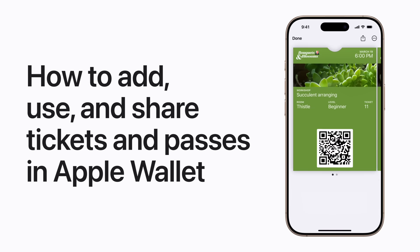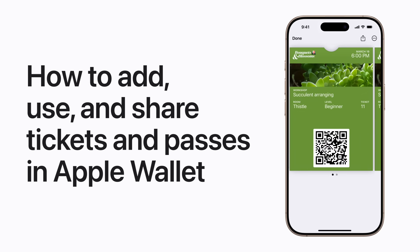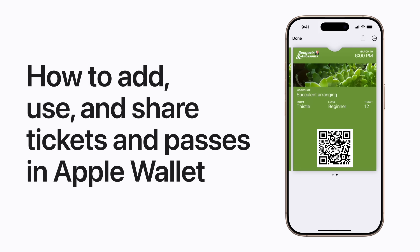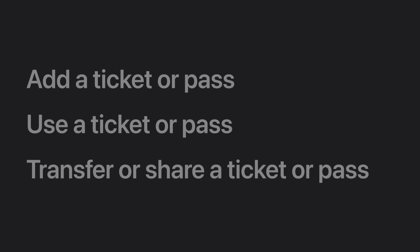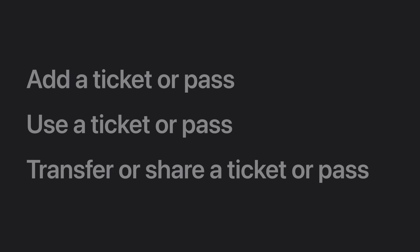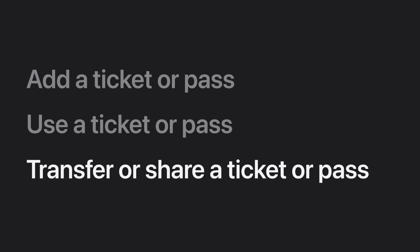When you add tickets and passes to Apple Wallet, you can use them with your iPhone at eligible locations, as well as share supported tickets and passes with others. We'll show you how to add a ticket or pass to the Wallet app on your iPhone, how to use it, and how to share a supported ticket or pass with another iPhone user.